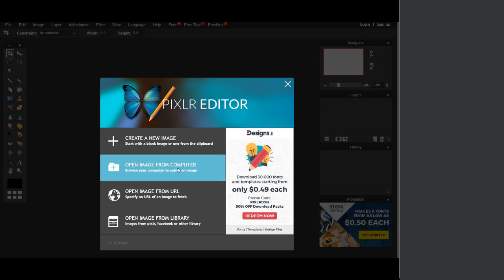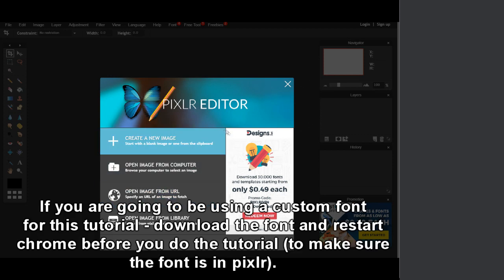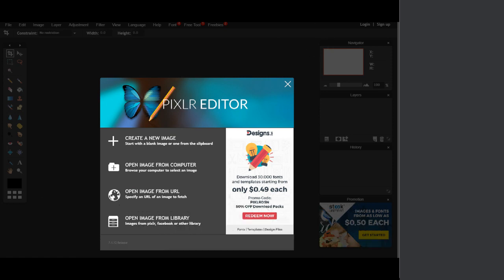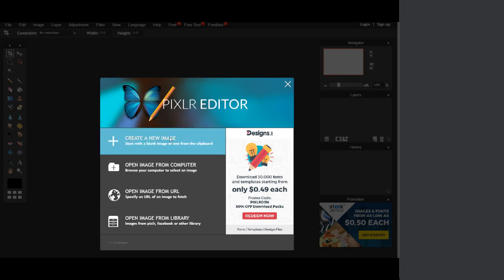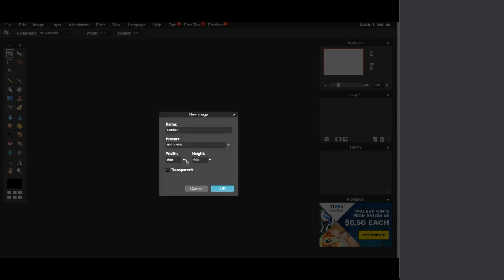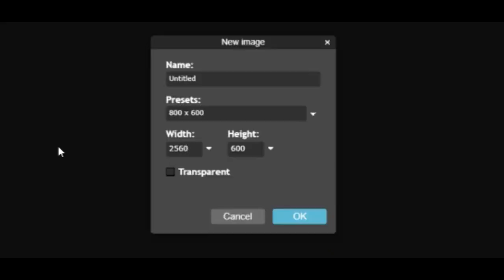Once you're in Pixlr Editor, there are a couple of options. If you want, you can sign up at their website, pixlr.com — get rid of the slash editor — and that way you can save your work. I'm not going to sign up, so I'm just going to hit "Create a New Image" and enter the standard YouTube banner size dimensions: 2560 by 1440. Name it whatever you want, and then simply hit OK.